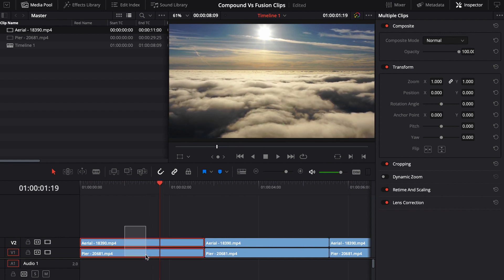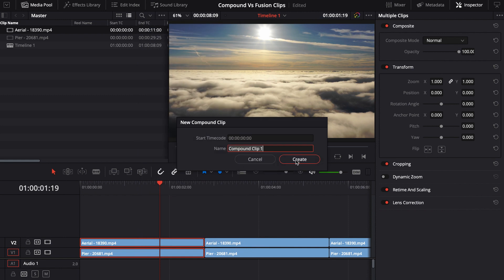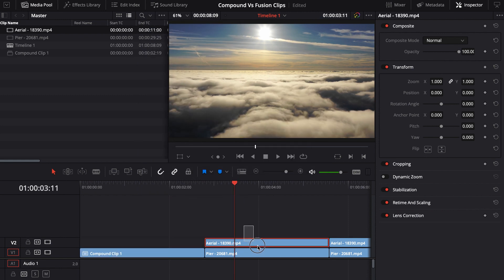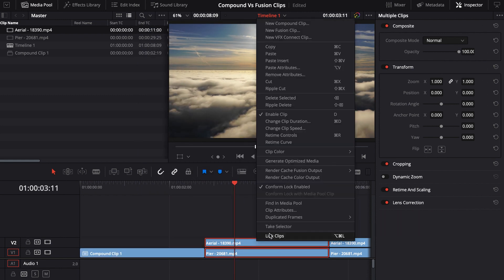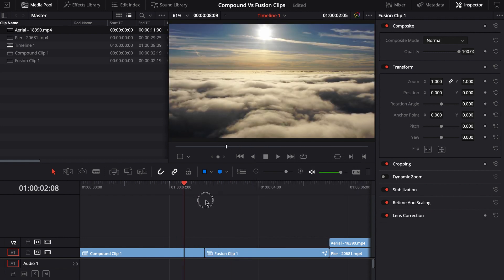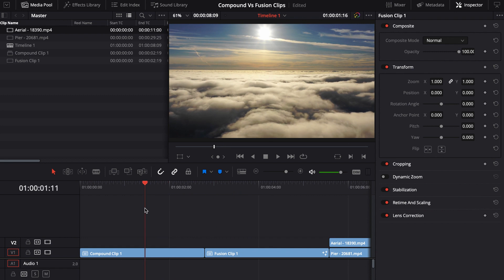So on the left here, I'm going to combine these into a new compound clip and then on the right, I'm going to combine these two footages into a fusion clip. And right away, you can already see that these are kind of different, but this isn't really where the difference lies.